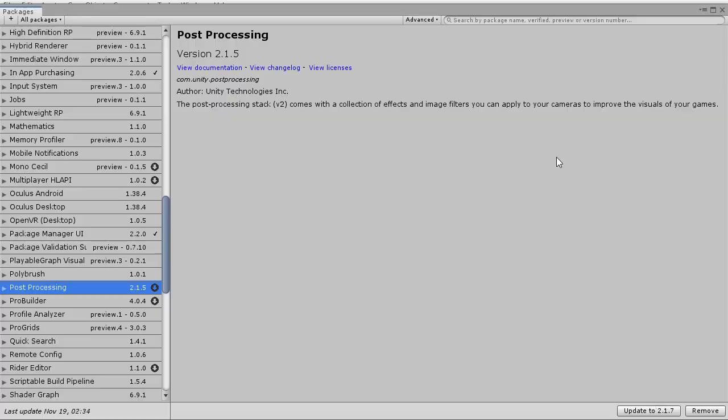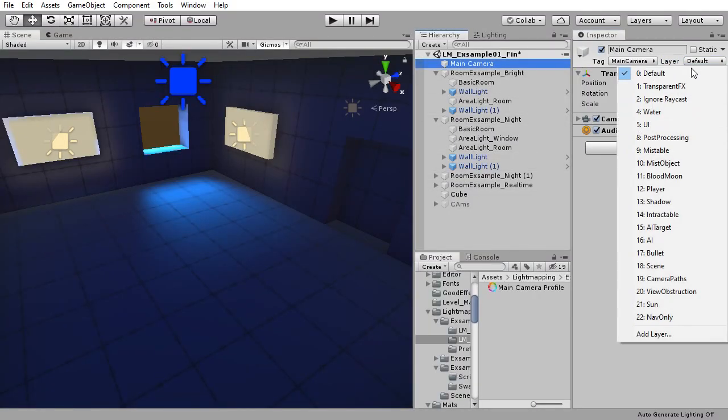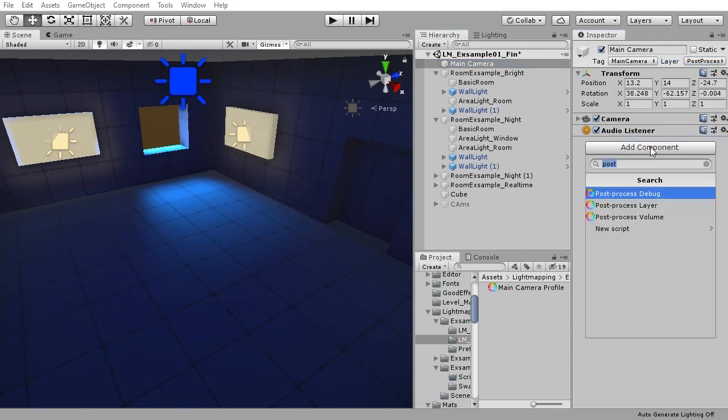To set up post-processing in your scene, go to the main camera, set its layer to post-processing and add the two components: post-processing layer and post-processing volume.